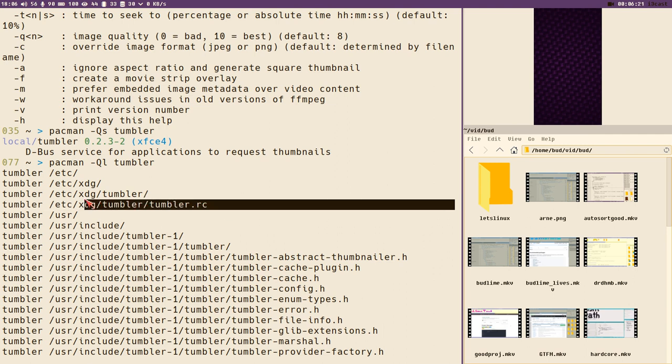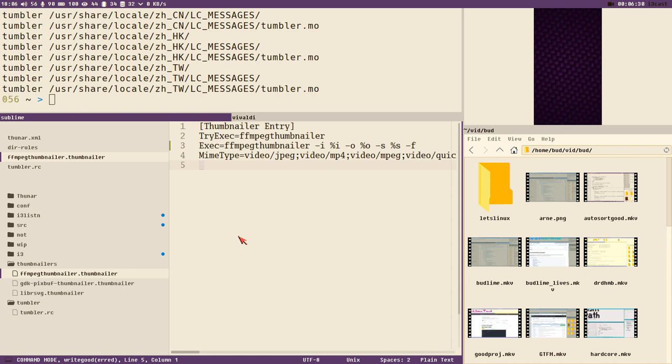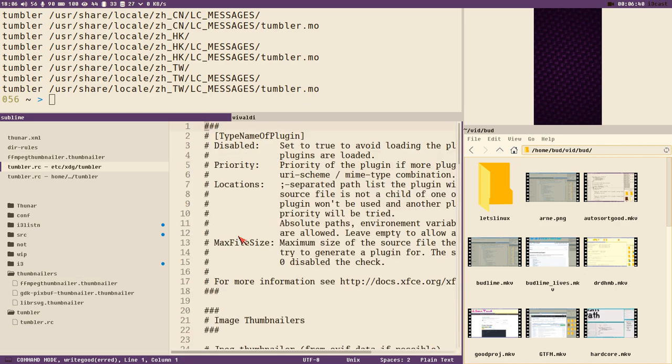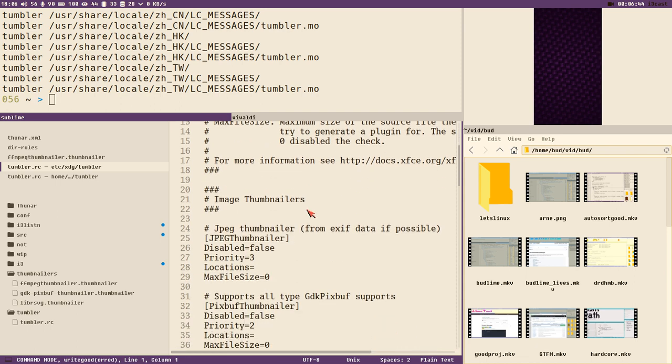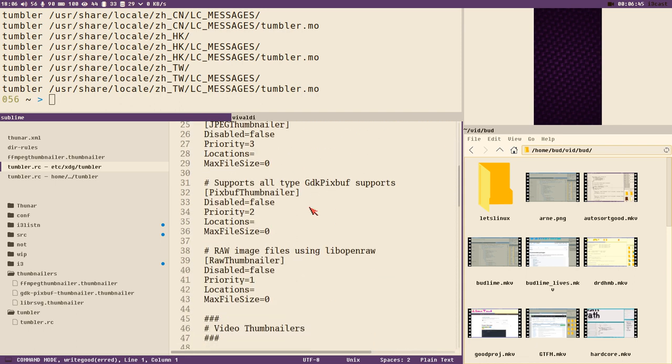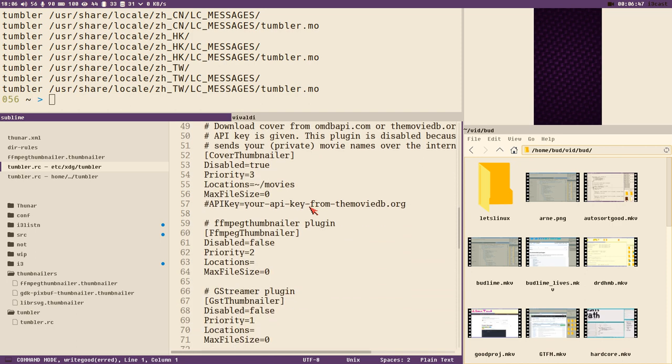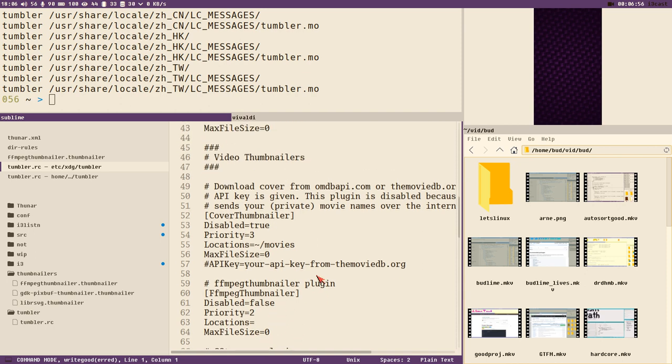I thought maybe this is the place where it sets that -f flag. /etc/xdg/tumblr/tumblr.rc. Let's copy that and open it in sublime. Yeah, there it is. Then I found this file and here we can actually see ffmpeg thumbnailer disabled false, but there is no sign of an -f flag or anything here.